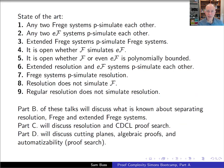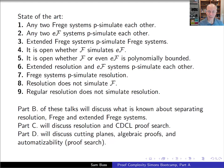To summarize the current state of the art: any two Frege proof systems p-simulate each other; likewise, any two extended Frege proof systems p-simulate each other. Extended Frege systems trivially p-simulate Frege systems, but it's open whether Frege systems simulate extended Frege. It's open whether either is polynomially bounded. Extended resolution and extended Frege p-simulate each other. Frege systems p-simulate resolution, but resolution does not simulate Frege systems, and regular resolution does not simulate resolution.